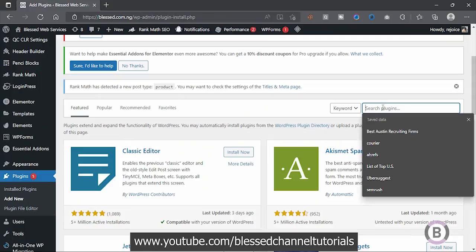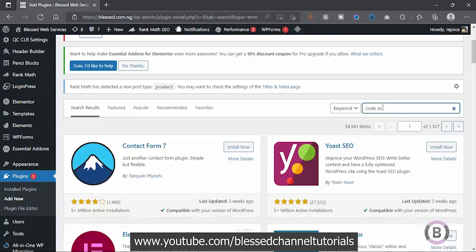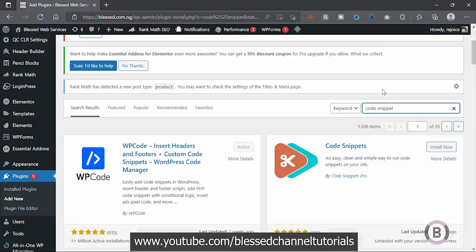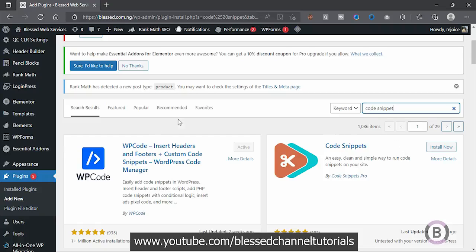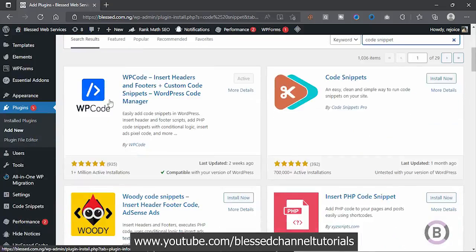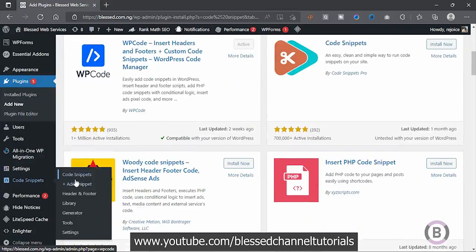To do that, you can go ahead to Plugins and install a Code Snippets plugin. This will help you in adding lots of custom codes to your website without breaking it. I'm going to search for 'code snippets'. Once you search, you are going to see the options. I actually installed the WP Code Snippets plugin — that's the one I use. You can install that and make use of it.